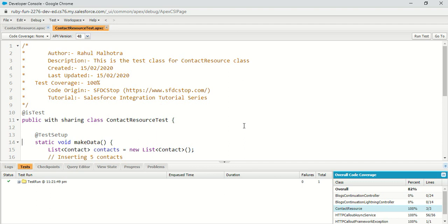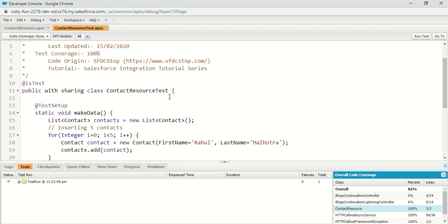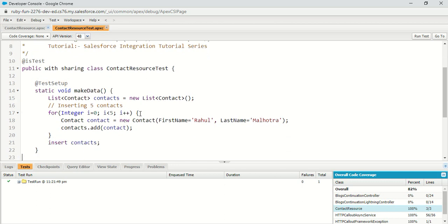What I did here — I actually created a ContactResourceTest class with the annotation @isTest. I created a makeData method which has an annotation of @testSetup. You can define only one method in a test class with the @testSetup annotation, and it is responsible for creating the test data.